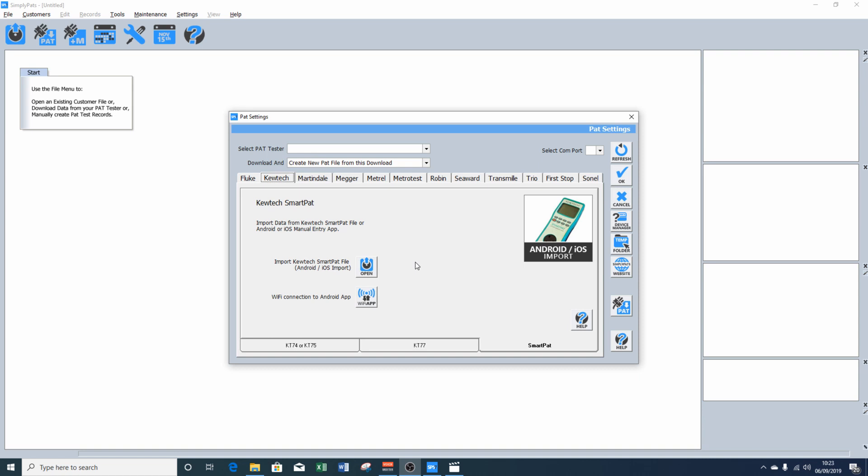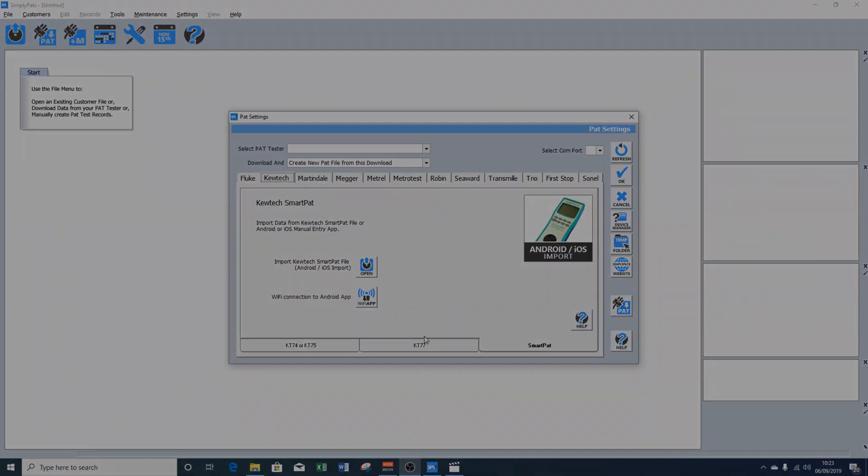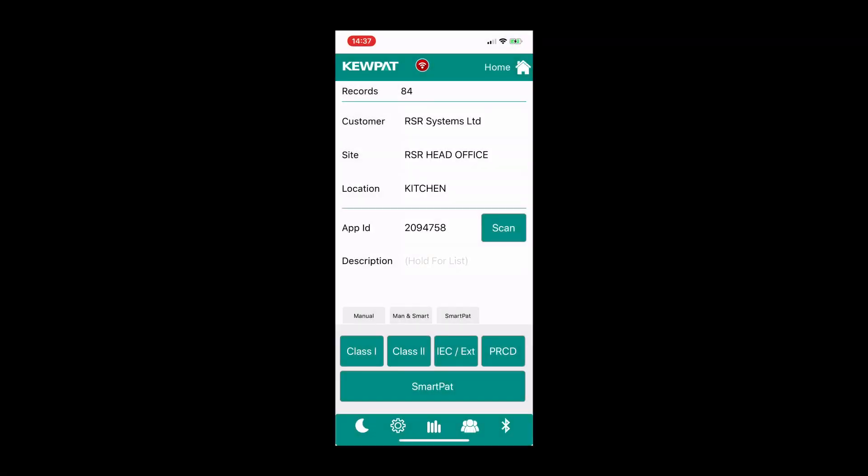Before we import the data into SimplyPAT's, we need to export the data from the QPAT app. So we've got our QPAT app loaded, and we're using the iOS version in this example, although it's very similar for the Android version.